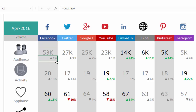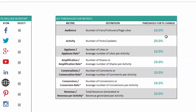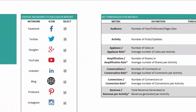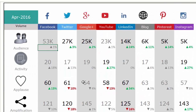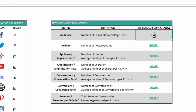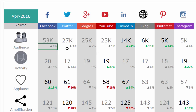The first number shown for each metric is the absolute volume — for example, 53,000 page likes as of April. The month-over-month change is displayed alongside it. A 1% increase is below the threshold we set, so it doesn't turn green even though it's positive. However, LinkedIn, Blog, and Pinterest show audience count increases of more than 10%, which is why they're highlighted in green. You can change the threshold in settings — for instance, reducing it to 2% will highlight more metrics in green.